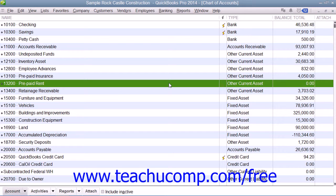If you are using the accrual accounting method, then you must attribute expense to the period it is incurred, not when you actually pay it. So you would not want to simply write a check for the next 6 months worth of rent and then attribute the entire amount to the rent expense account for the month in which you wrote the check, as that will not accurately reflect when the rent expense is actually being incurred.